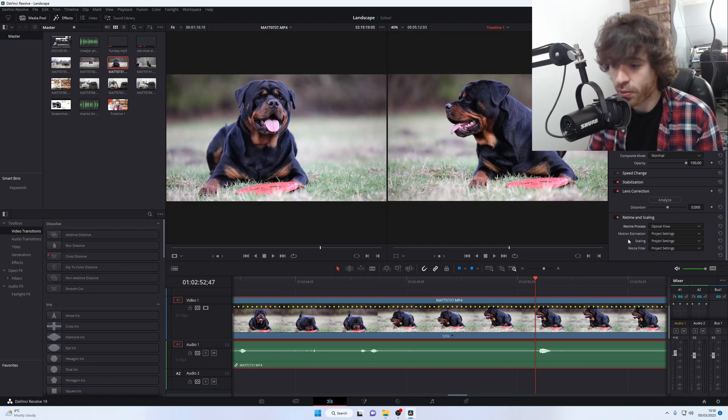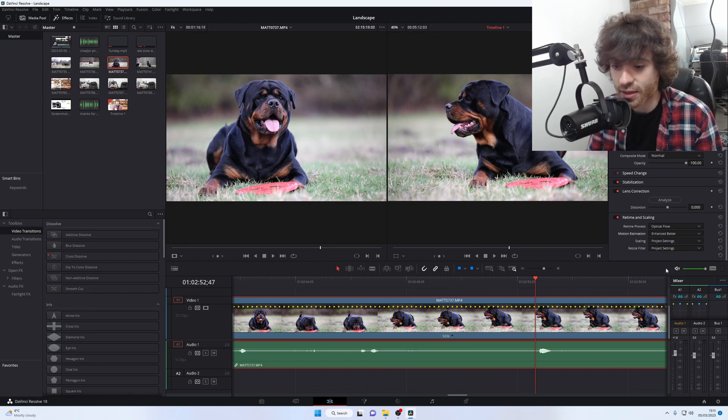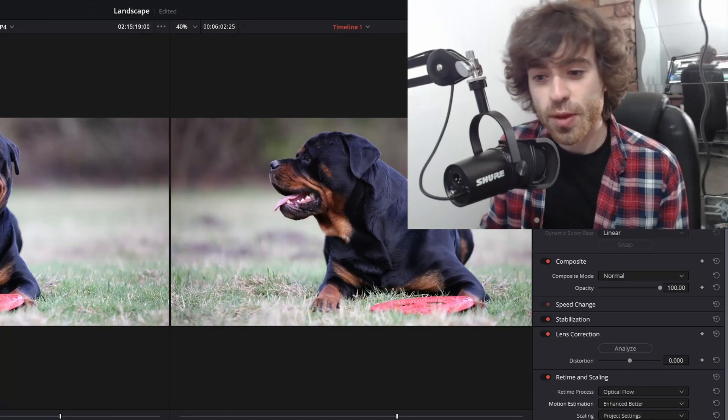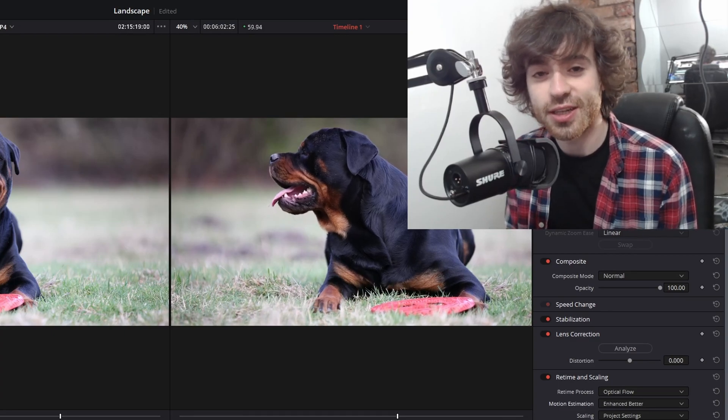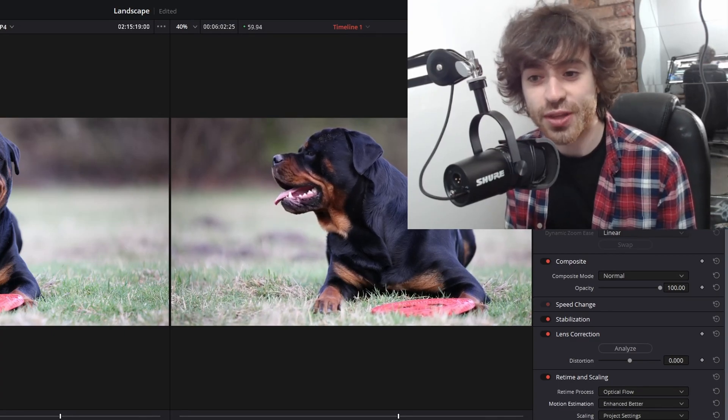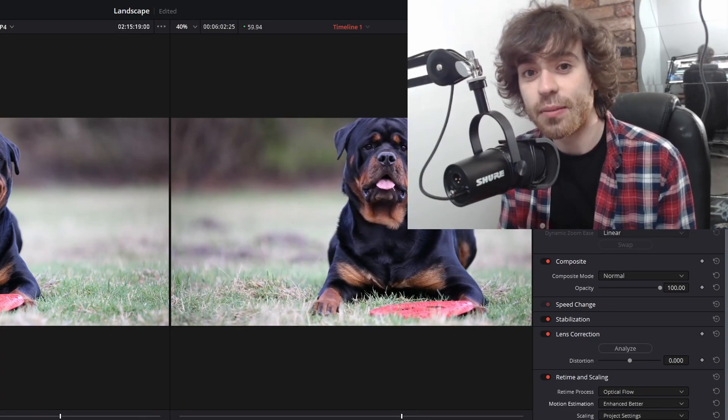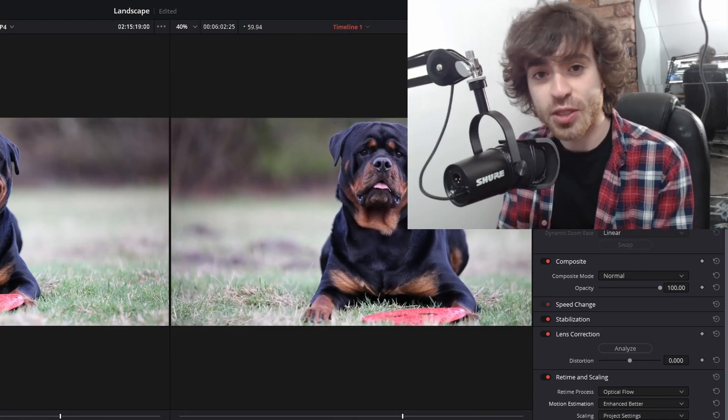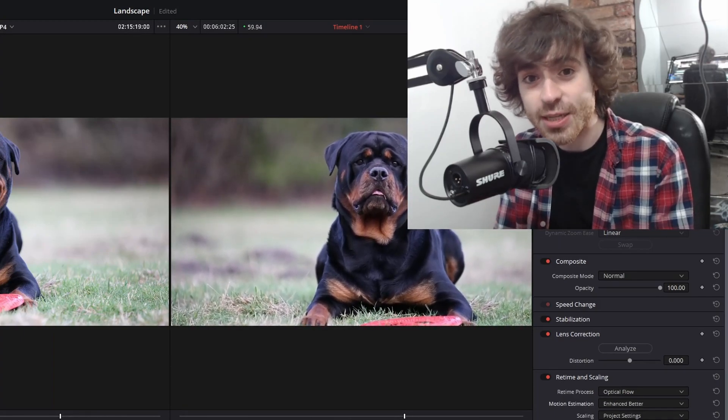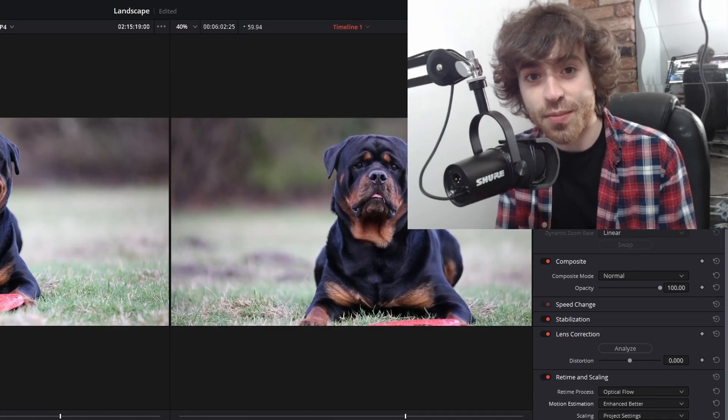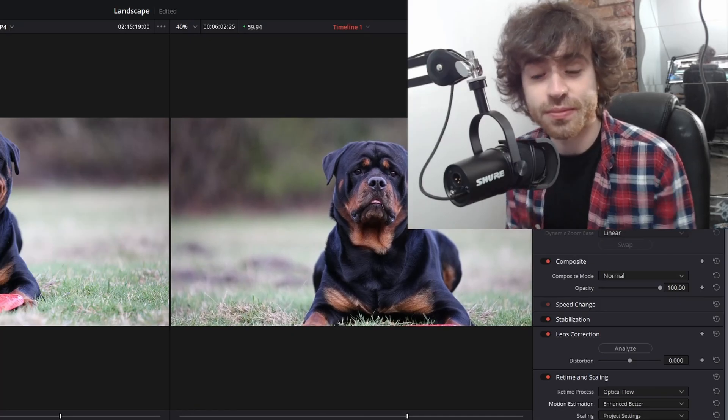And then on motion estimation, select enhanced better. When we play back the footage, you'll notice that it's going to be really smooth, and that's because DaVinci's gone in and filled in the gaps in between the frames with what it thinks needs to be there to make it smooth footage.